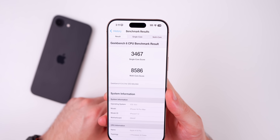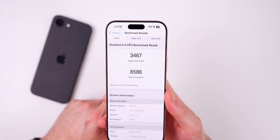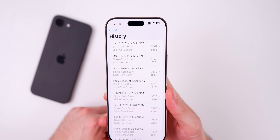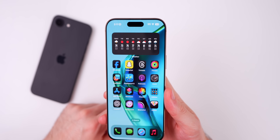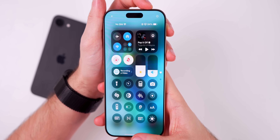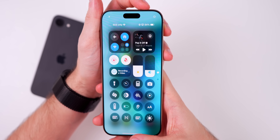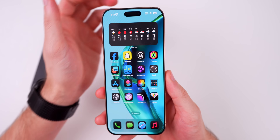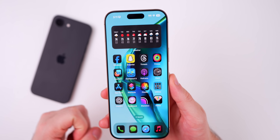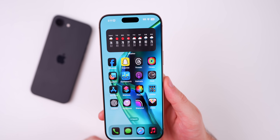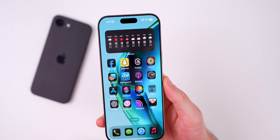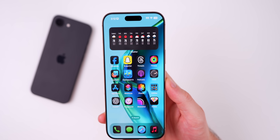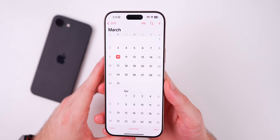The Geekbench 6 test scored 3,467 on single-core and 8,586 on multi-core — slightly lower than before, but I'll run another one and share the score in Apple Weekly later this week. As for battery life, it's hard to say this early, but it does seem a little bit worse than beta 2 for me — I appear to be draining a bit more. I'll be living with this all week and will report back on whether battery life is better or worse than beta 2.